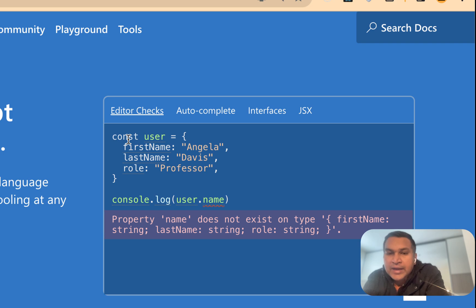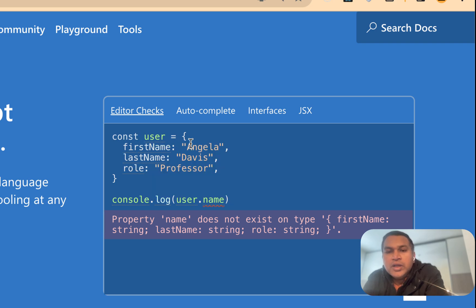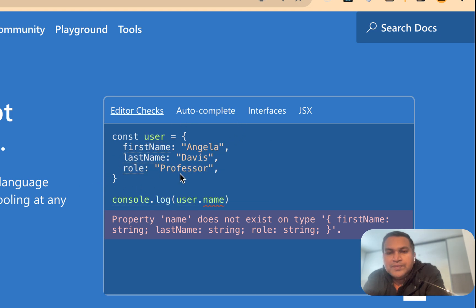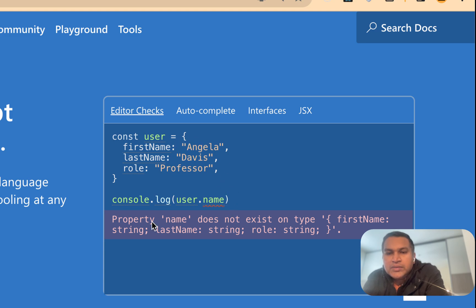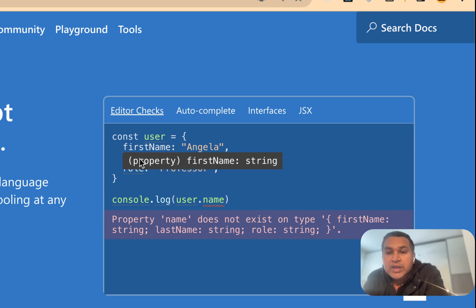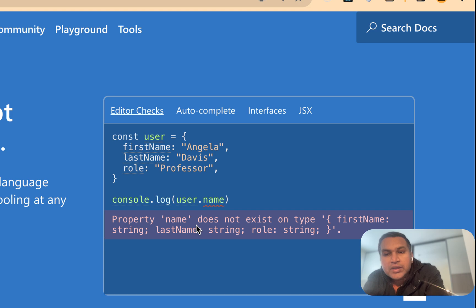We use const, let to take a variable, and usually use const. We use the object to define JavaScript — first name, last name, role. We use TypeScript, and we can access the type, but we don't get feedback from TypeScript. The property name does not exist on the type.